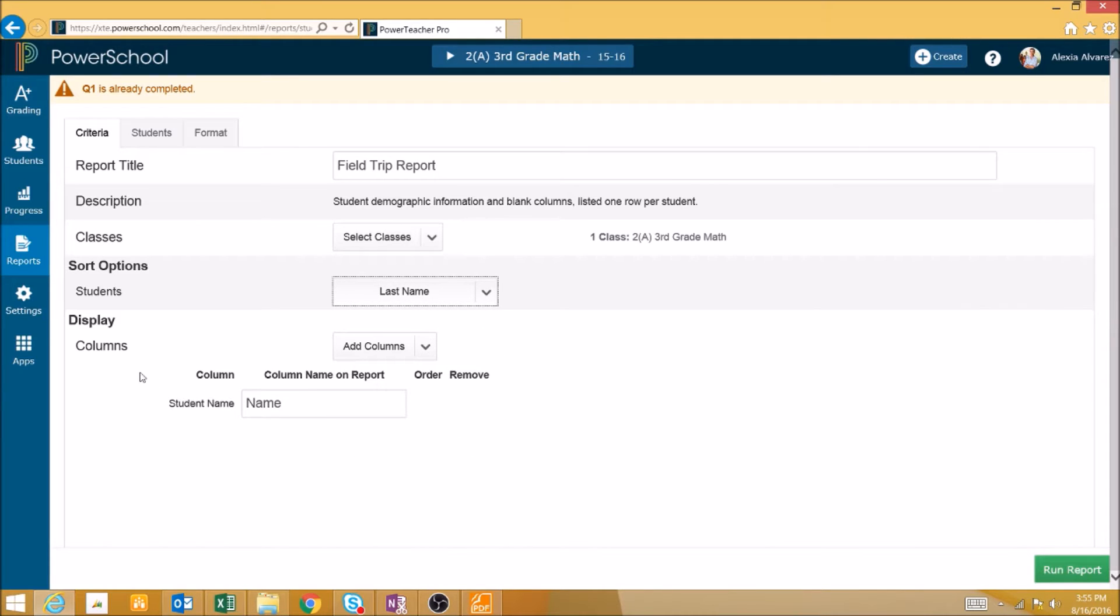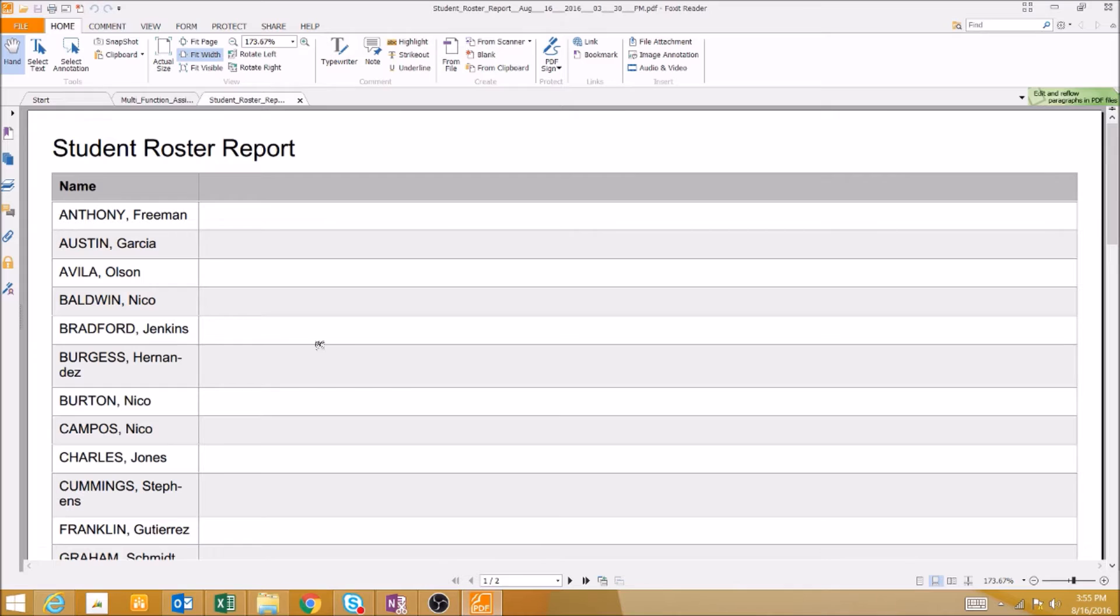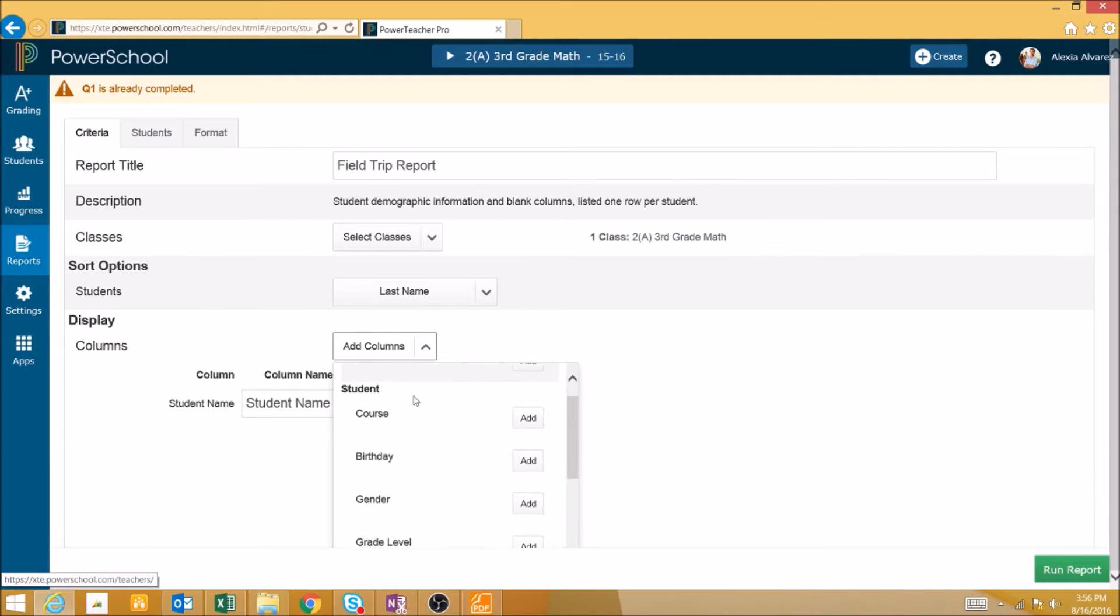Finally, we can adjust what the columns in the report show. We can also change the name of the column on the report by typing in this box. This will then change the name of the column once you run the report.